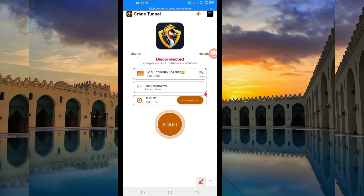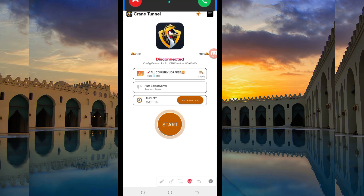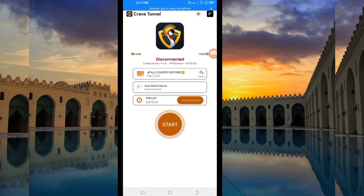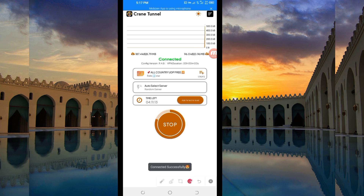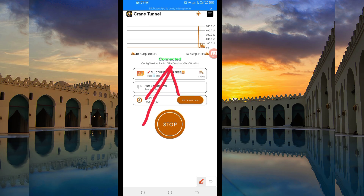In case you run out of time, you'll be required to add time while using this VPN app by clicking the add time button. Then, the last setting you have to do to initiate a secure connection when browsing online is to click on the Start button to get connected. As you can see, it has connected successfully.